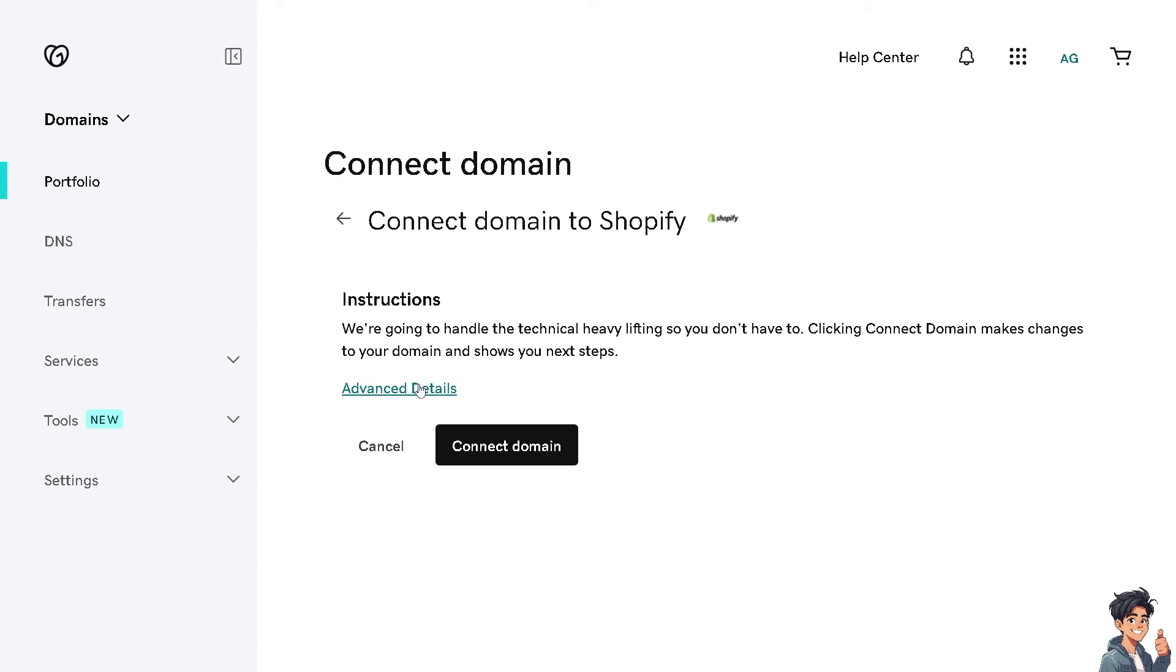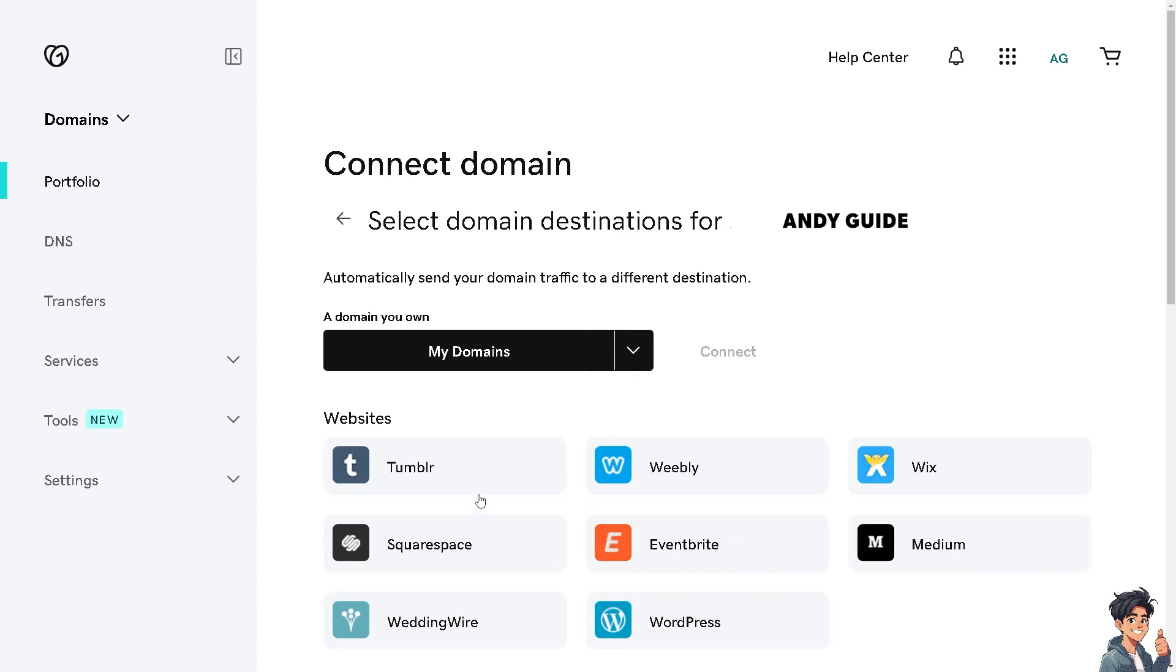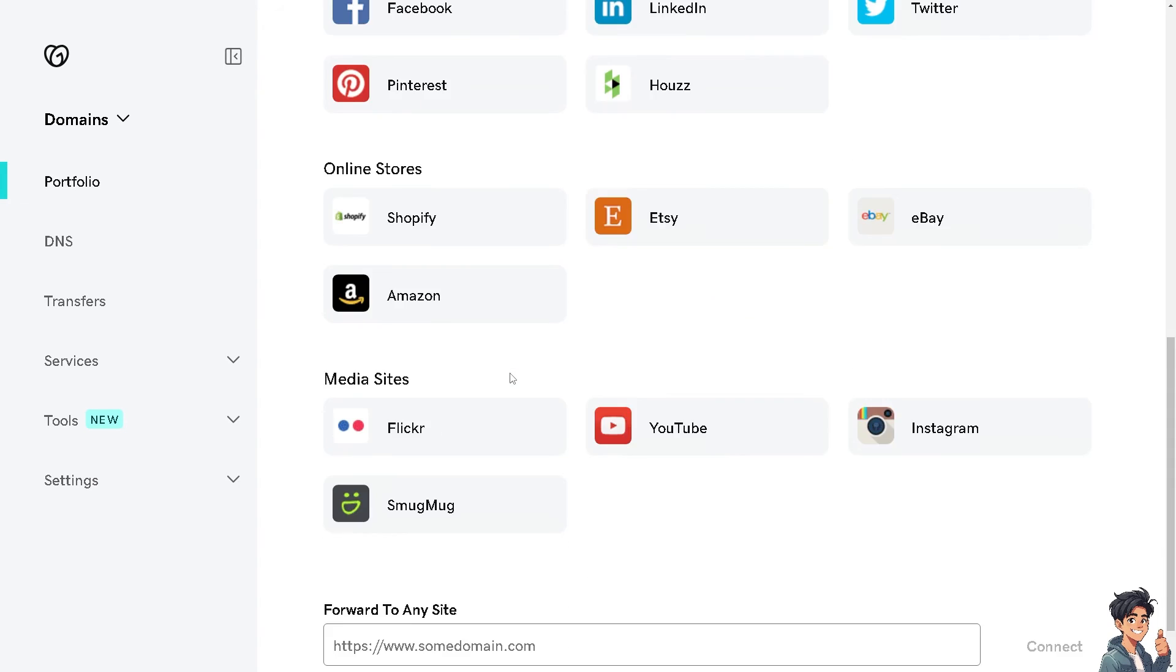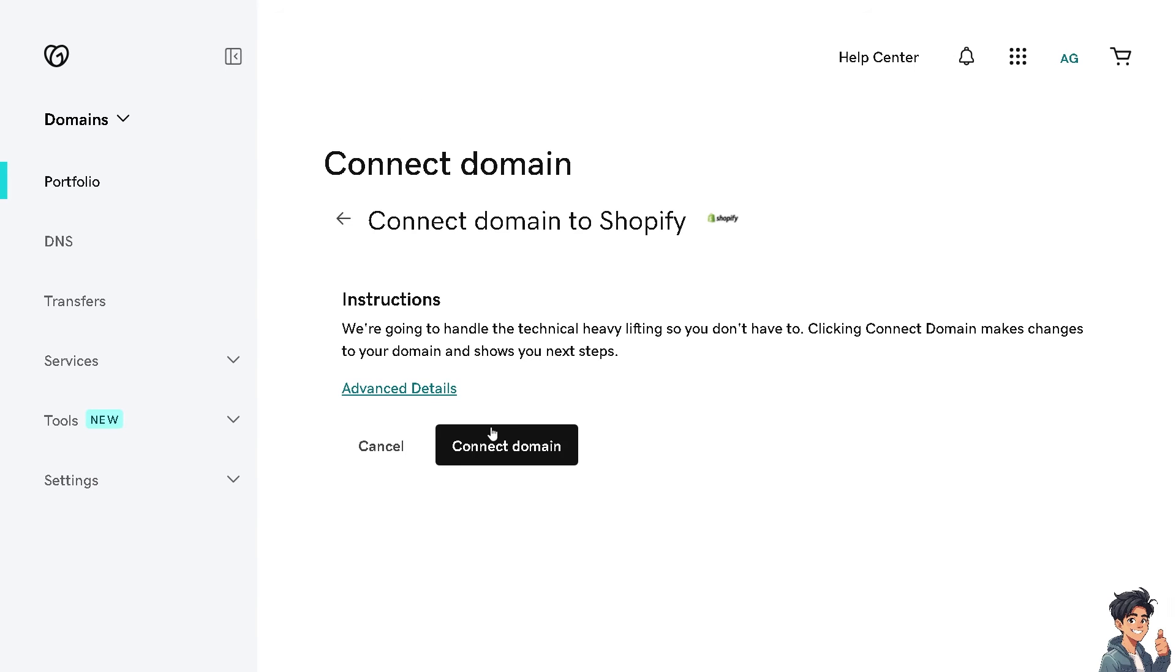If you wanted more control about the domain settings, click on advanced details. And from here, click on this part. You can click on cancel. And hover again to Shopify. I need you to go to Shopify again and click on connect domain.